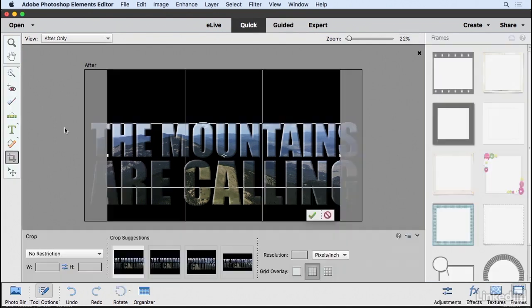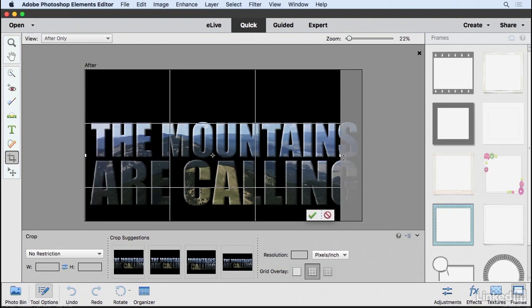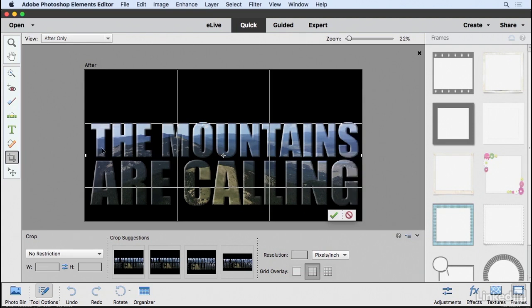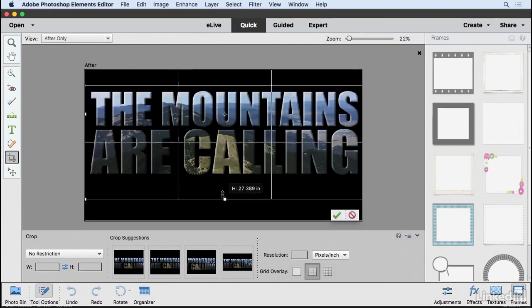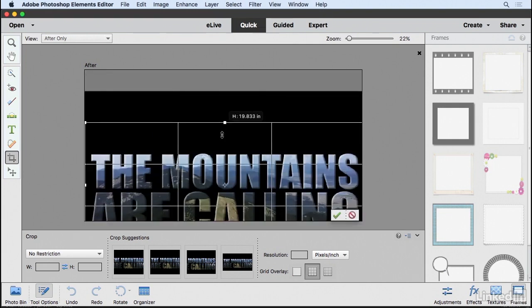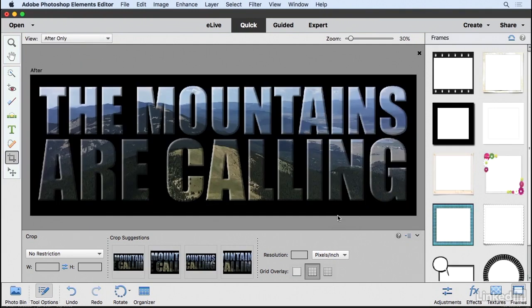Now I can crop this exactly the way I want it to appear. I'll open this up a little bit and make it bigger. That's pretty good. Then I'll pull this up, giving us a bit of space at the top and bottom. When I click the checkmark, you'll see it has cropped the image accordingly.